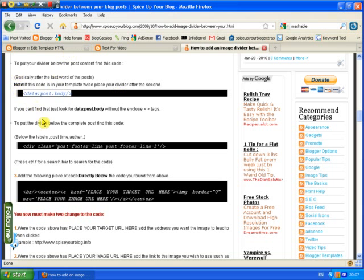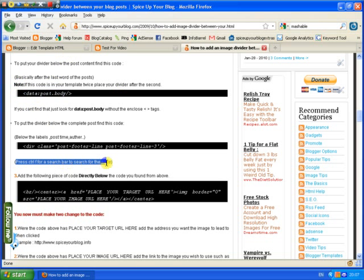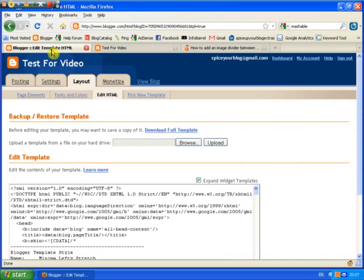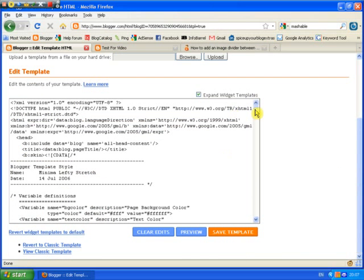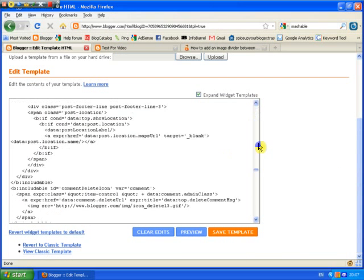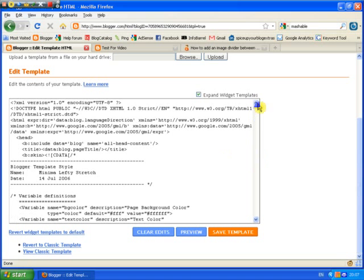Press control F for a search bar to help find the code and that is the easiest way to find code because in our template there's absolutely tons of it so to find one little piece can be quite hard.